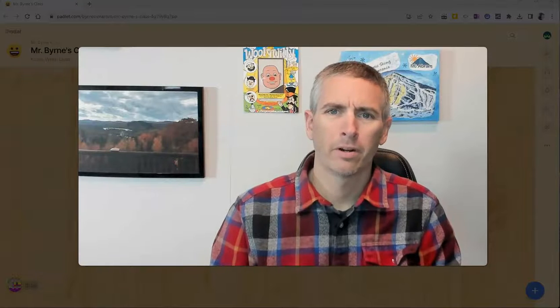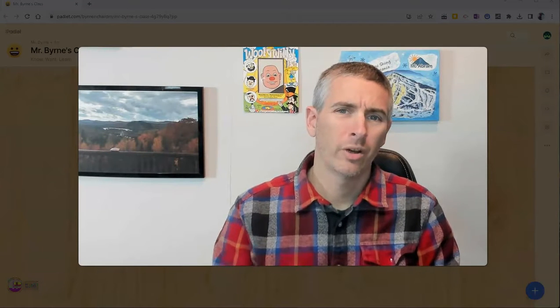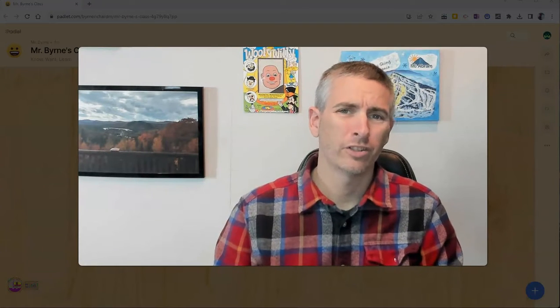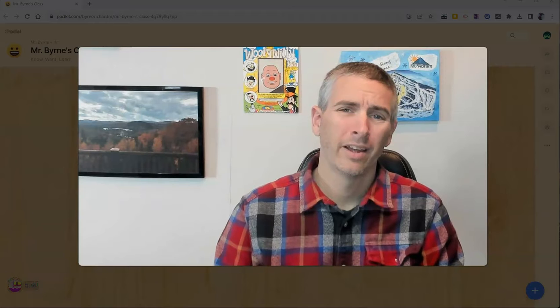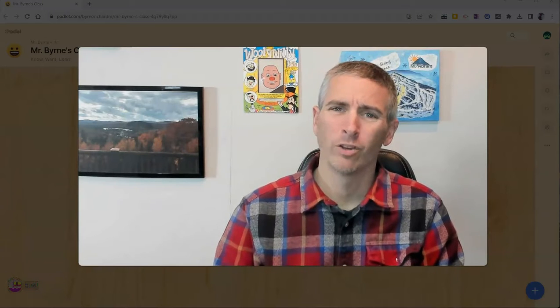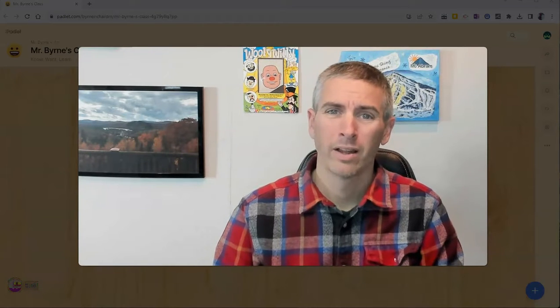Hi, I'm Richard Byrne. In this video, I'm going to show you two new features of Padlet that I think you're going to like if you've been using Padlet for a while.